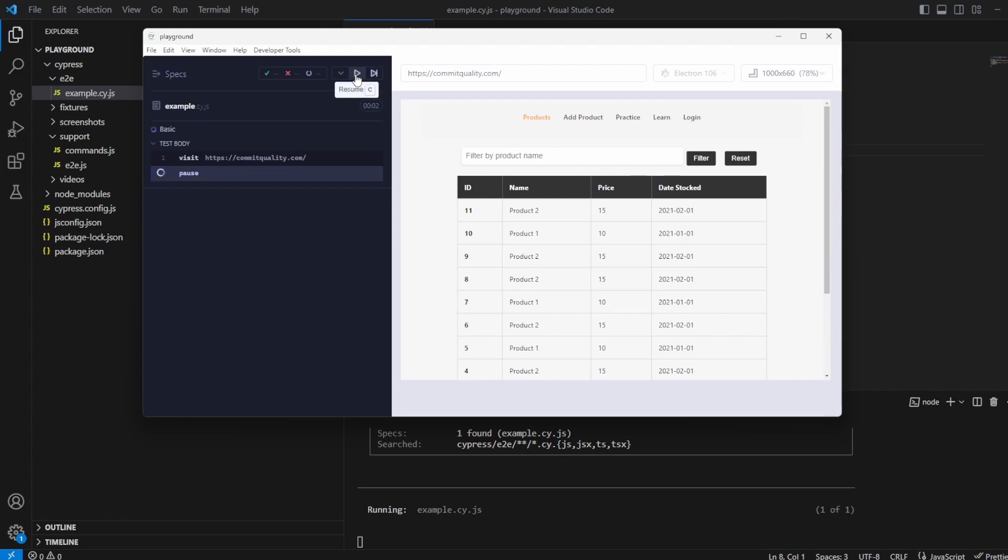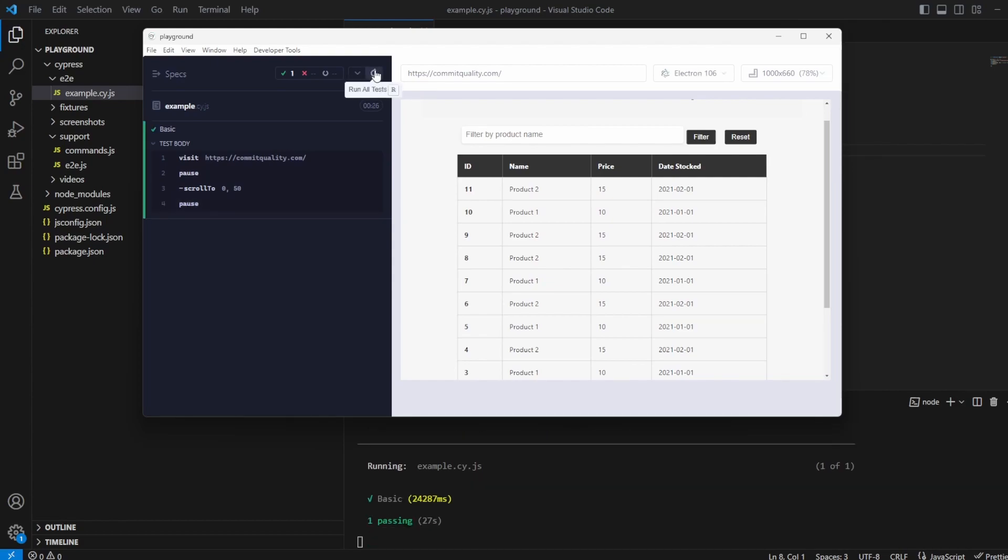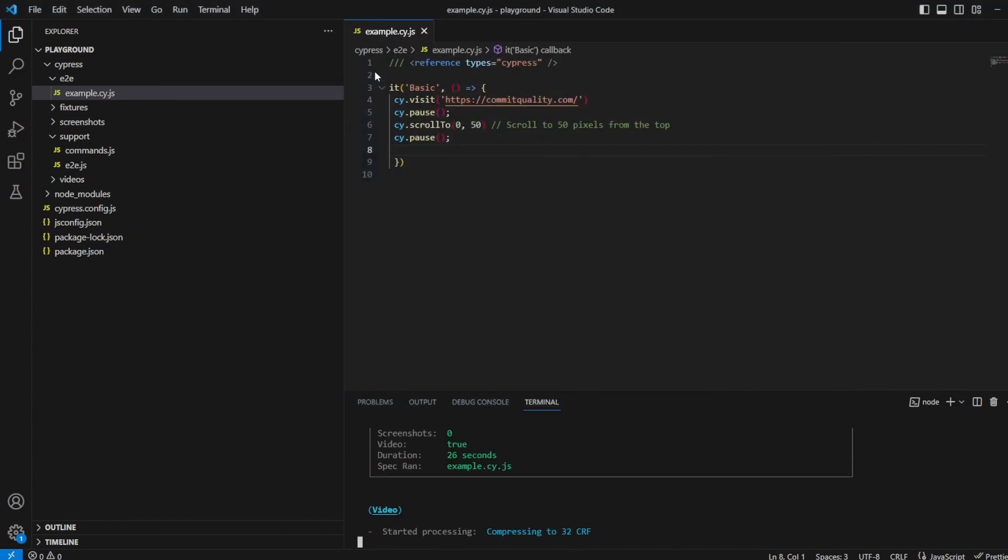When I click continue now what we should see is this scroll bar moves down by 50 pixels. So it's not going to be a huge amount but it's going to be good enough for what we want. So let's continue and there we are you can see it jumped down a little bit worked perfect as expected.